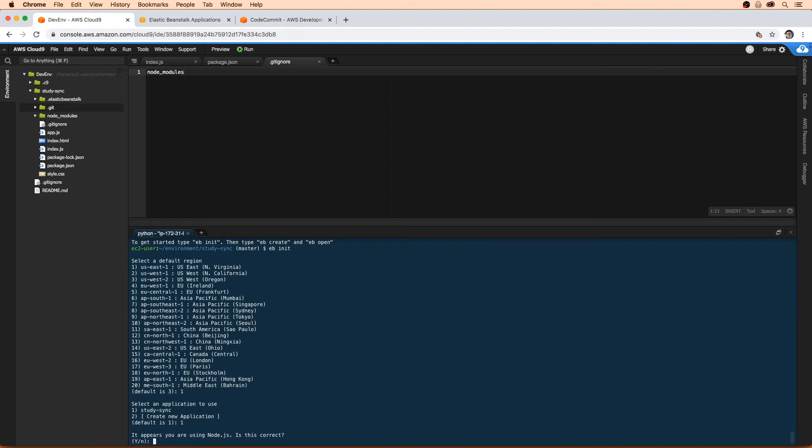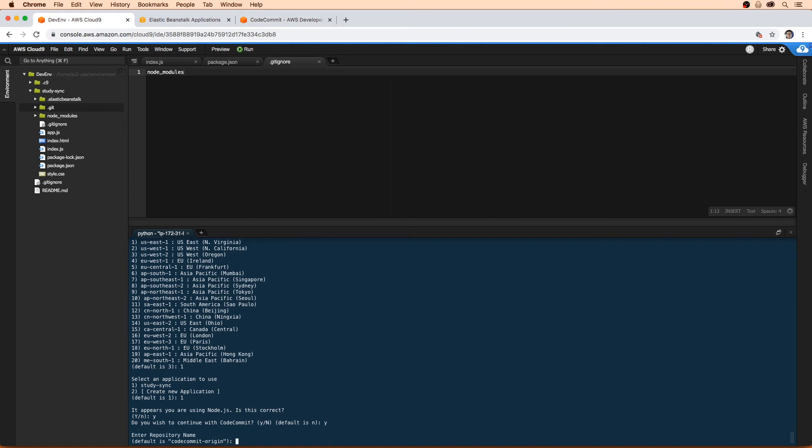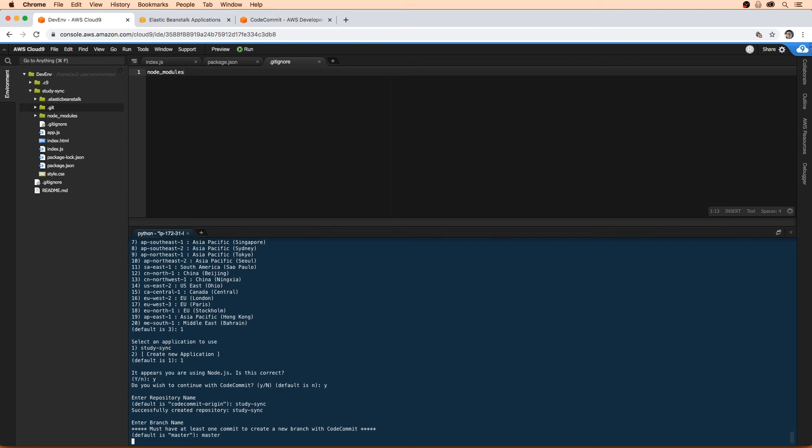It's going to ask us if we're using code commit. Yes, we absolutely are. Do we want to use code commit? We'll say yes. Enter the repository name, we're going to call this study sync. It's going to ask us what we want our default branch to be. We want it to be master, we'll just type in master.